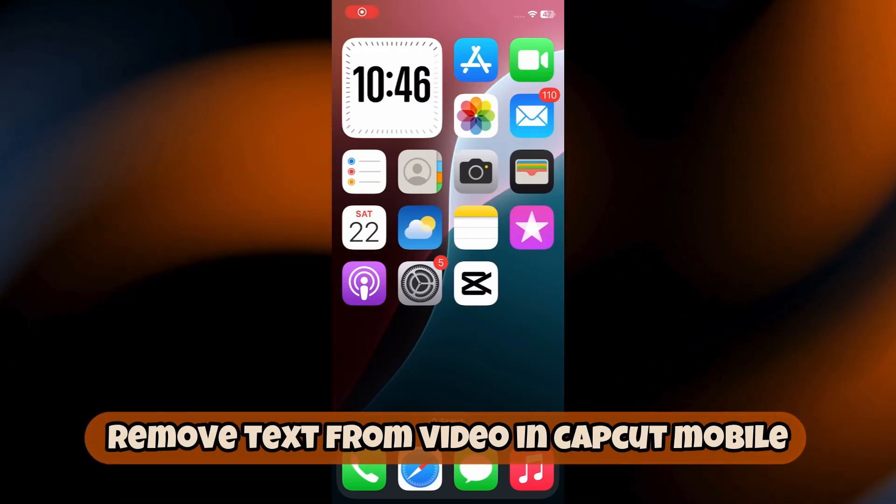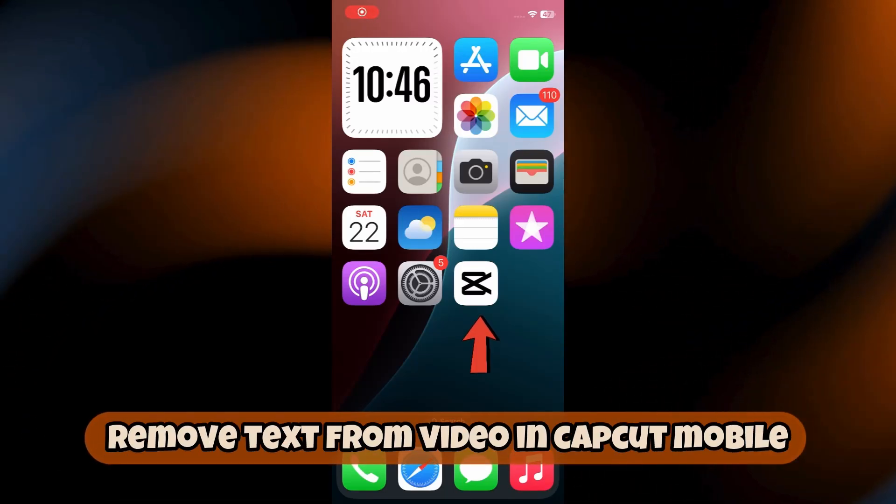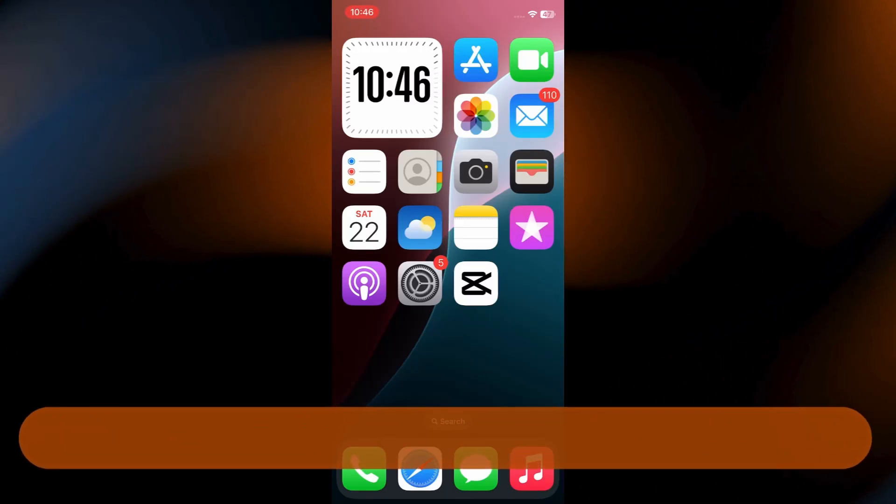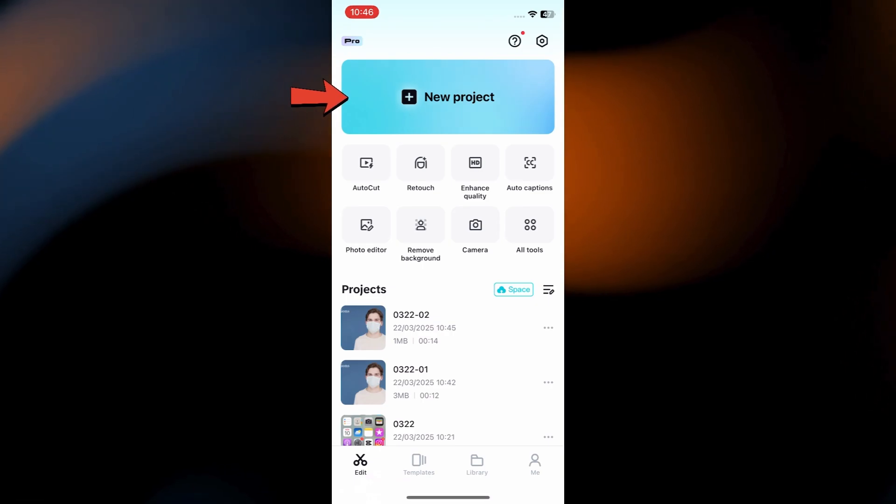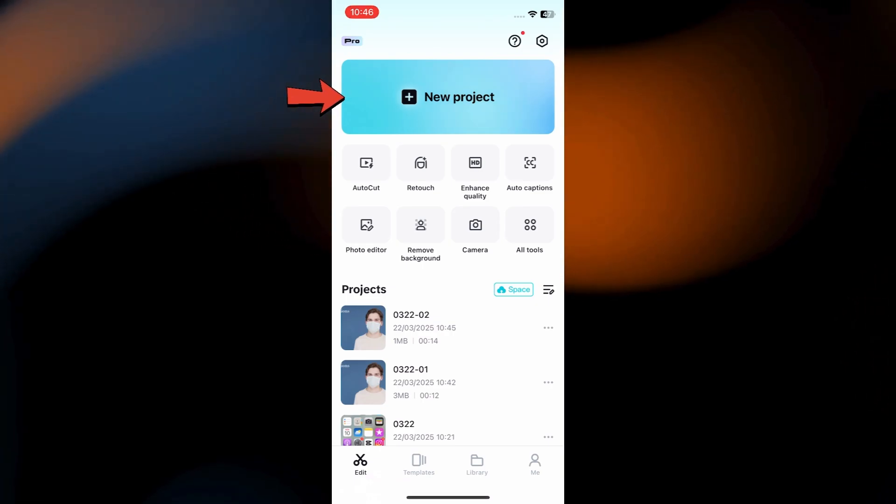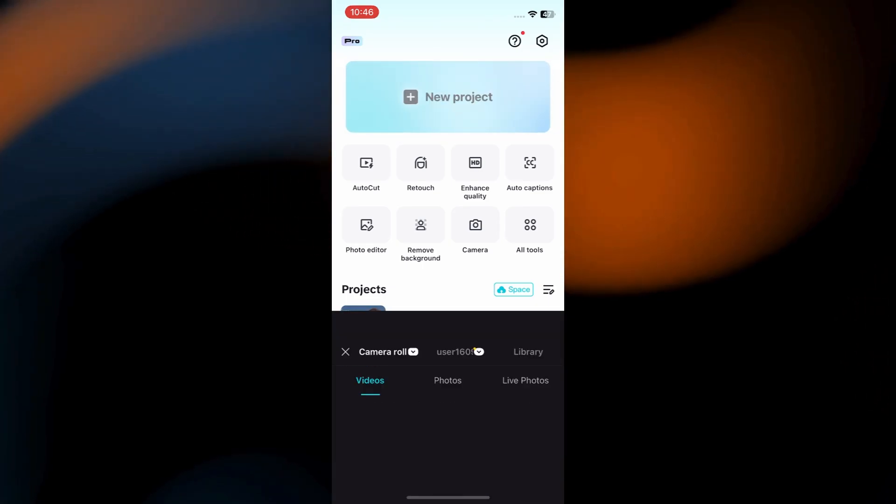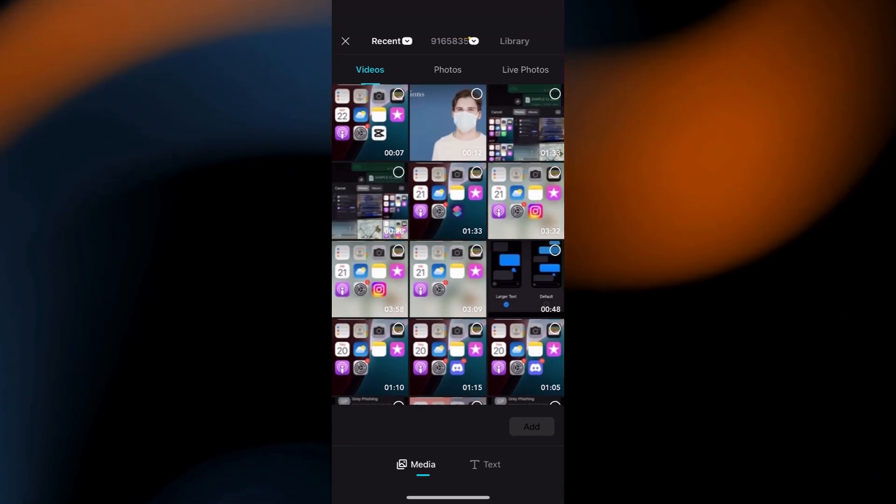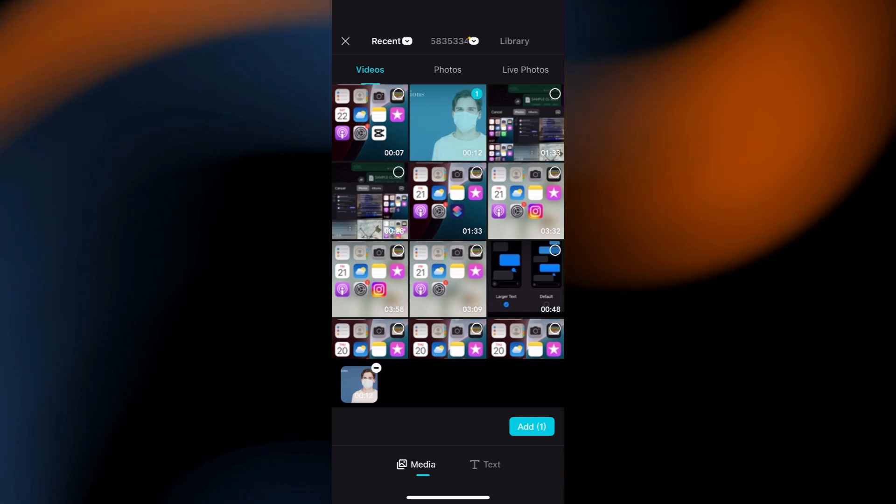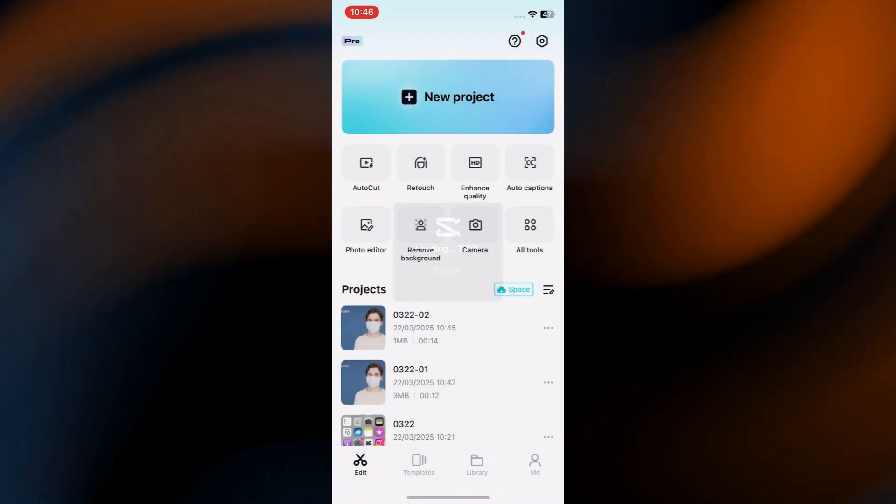Alright, so let's begin with opening the CapCut app on your device. Tap on Start a new project or open the existing one. Import the video with text you want to clean up into your timeline.